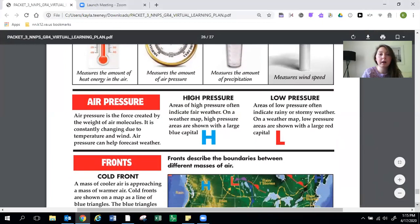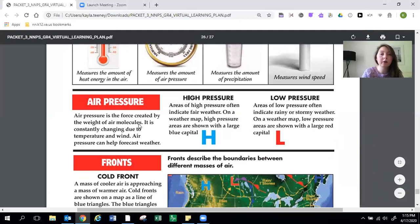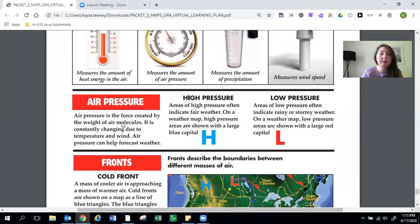Air pressure. Air pressure is the force created by the weight of the air molecules. It is constantly changing due to temperature and wind. Air pressure can help forecast weather.